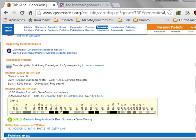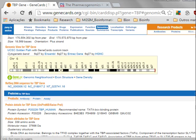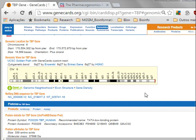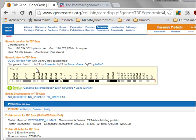Remember that when you saw the different locations of the TBP gene, it was on chromosome 6. You have here the number of the base pair where it starts and ends, the length of the gene, and it's on the plus strand — the forward strand — as we have already mentioned. It has a location on the longer arm of the chromosome, on band 27. And you have the different databases.